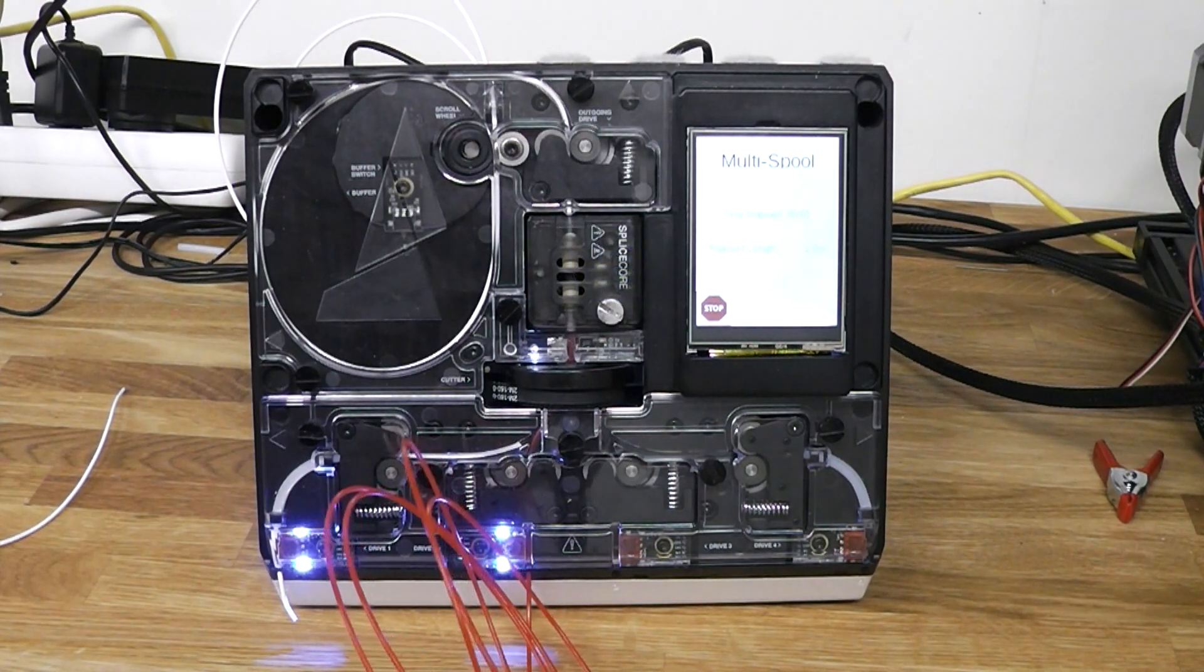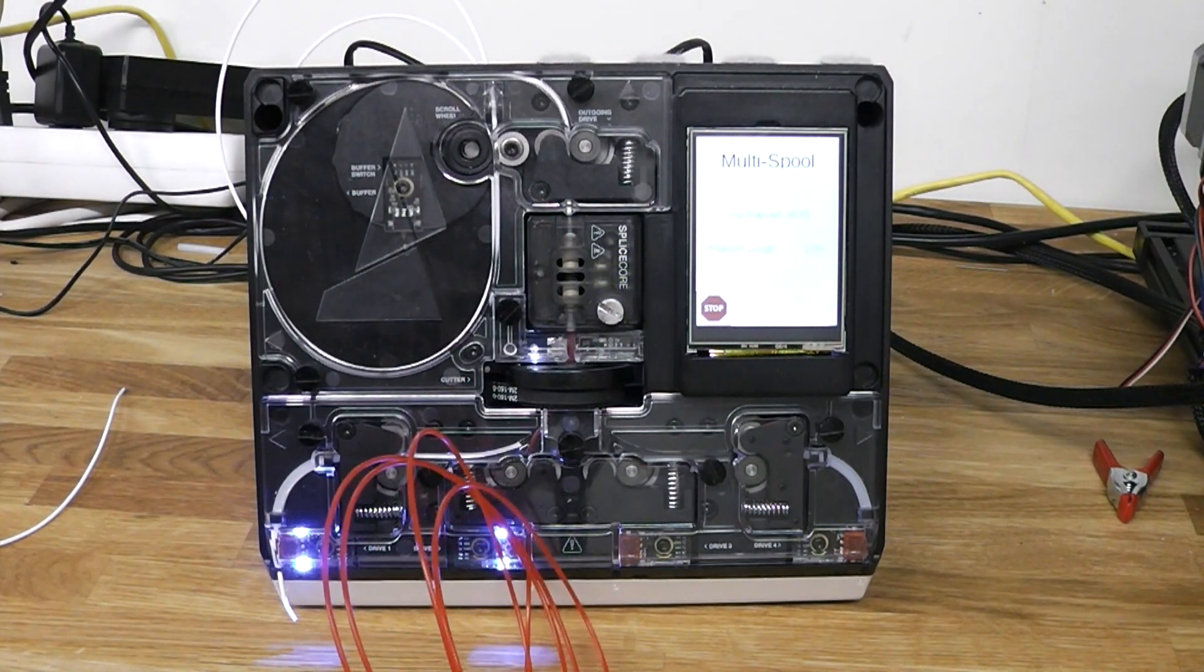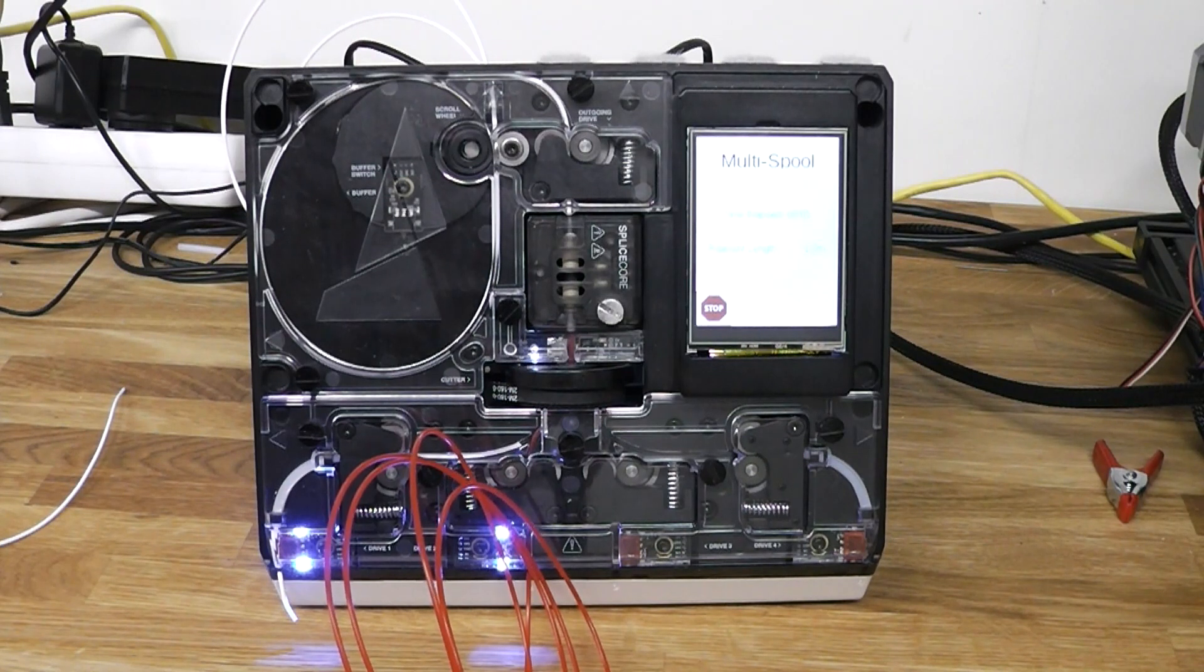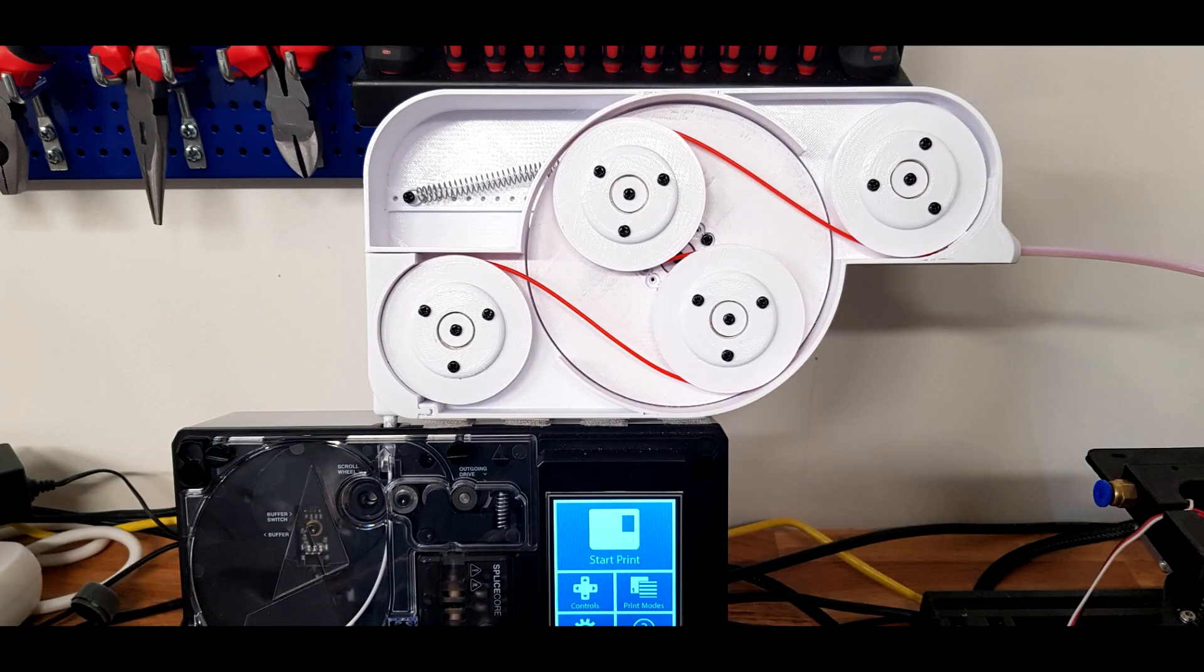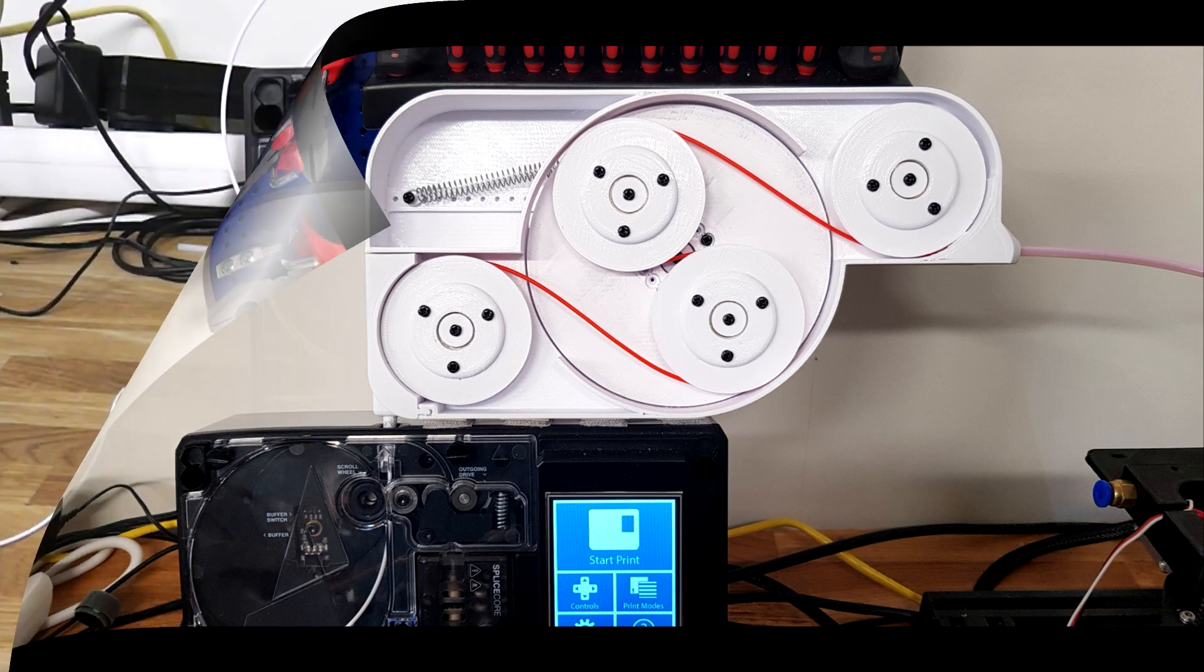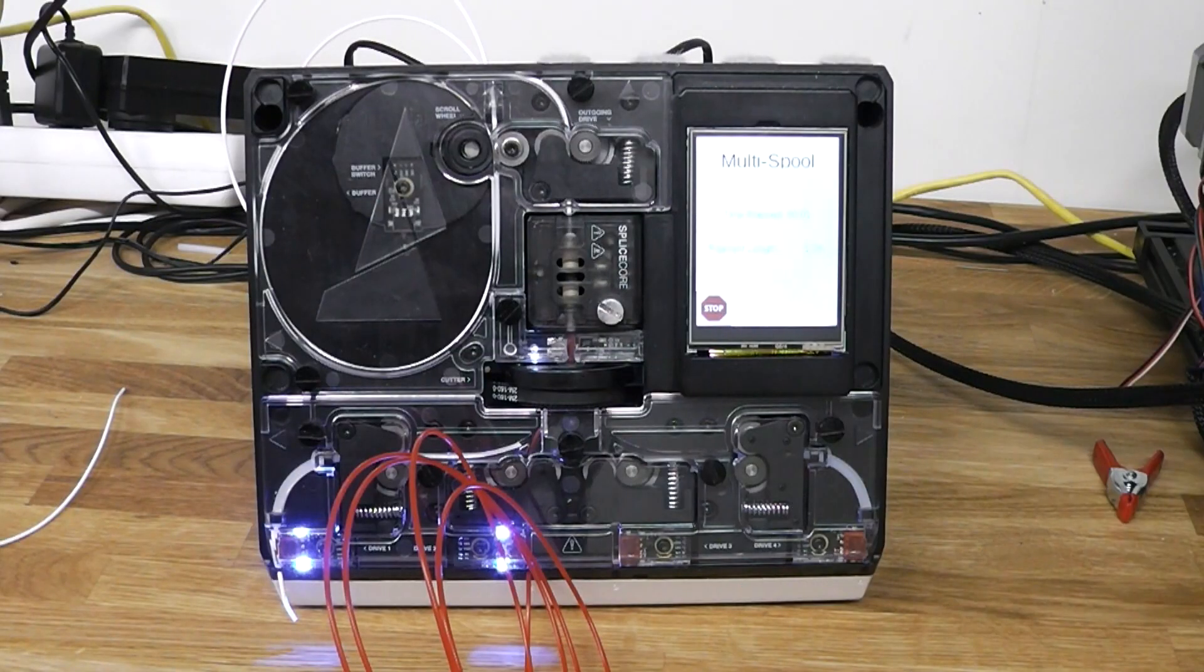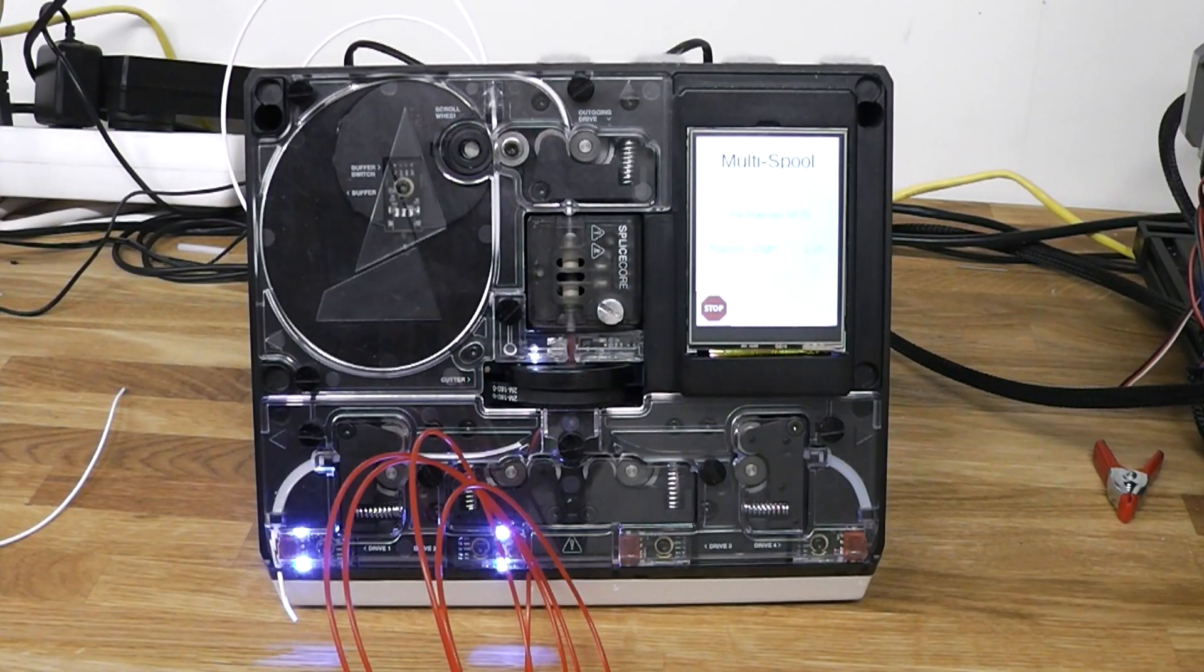Finally I should be able to use multi-spool mode on the Palette too. This fix plus the external buffer that I designed and built earlier should make it possible to reliably print in multi-spool mode.